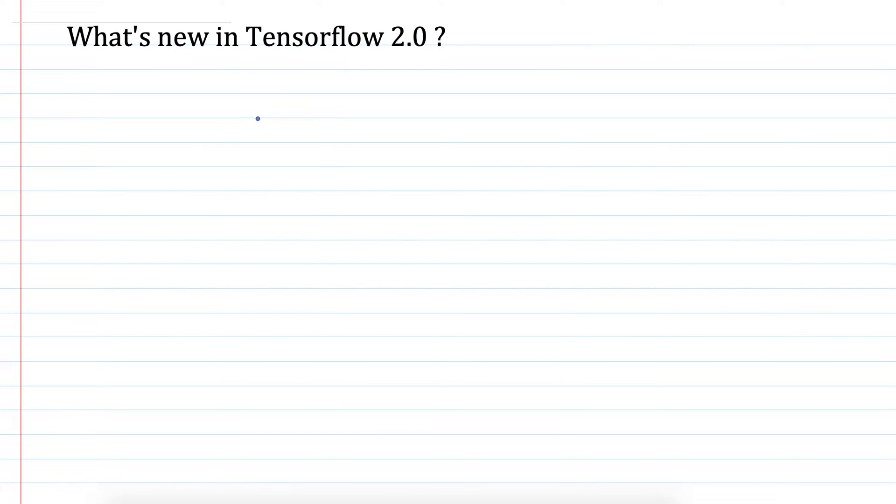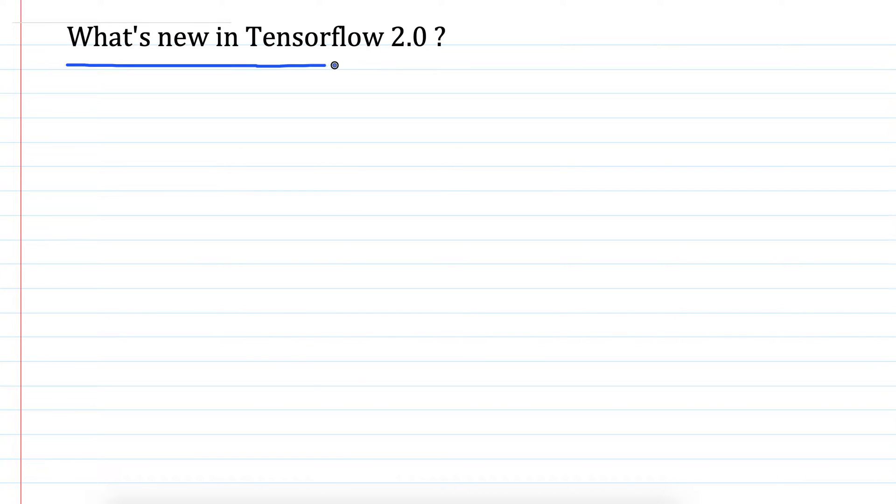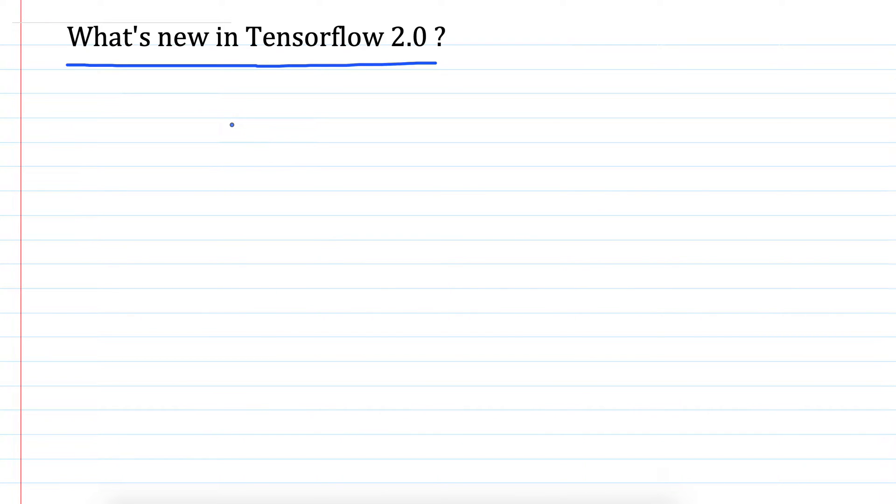Hello friends, in this video we are going to see what's new coming in TensorFlow 2.0. Currently, Google has released TensorFlow 2.0 in alpha, and over the next few months it will make the final release. Let's see what are some of the new things that are coming in TensorFlow.